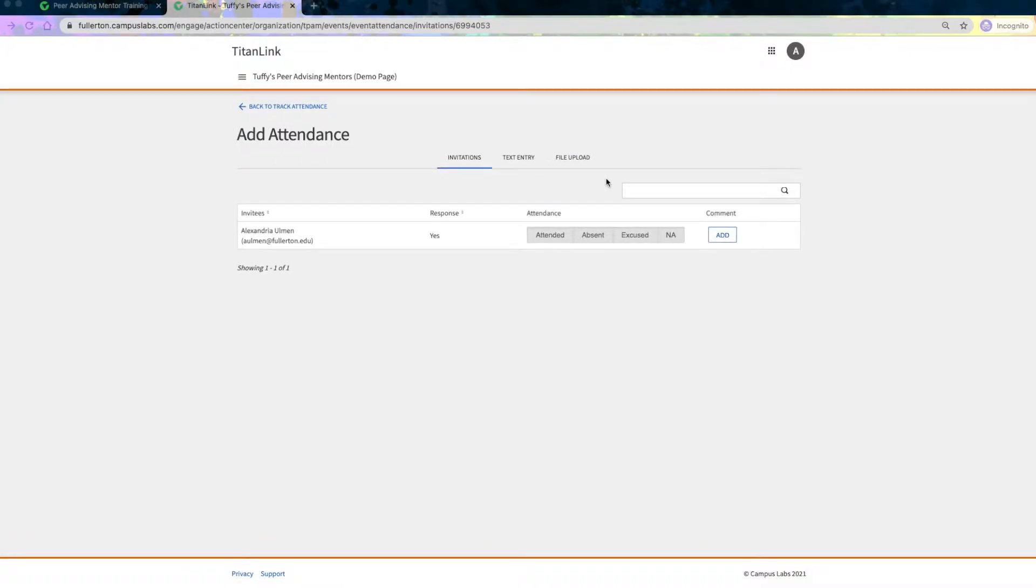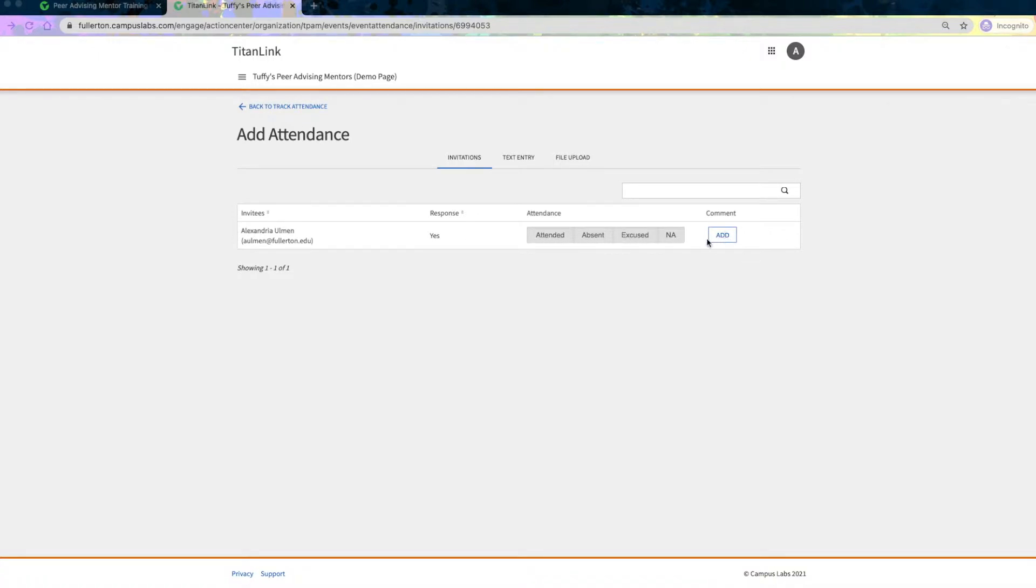On the Invitations tab, you will see a list of users who were invited to the event or filled out the RSVP. For each user, select the appropriate level of attendance. You can also add a comment if applicable.